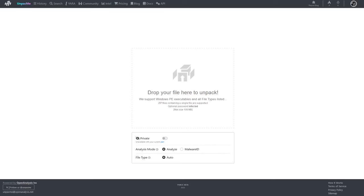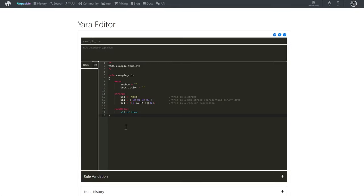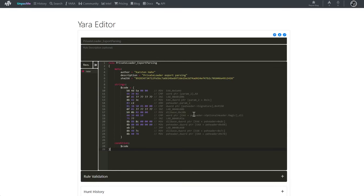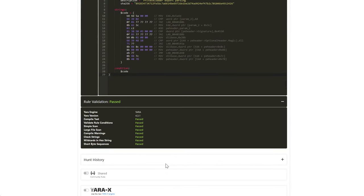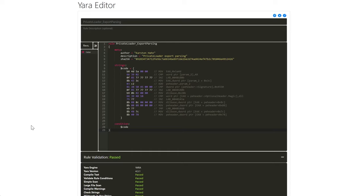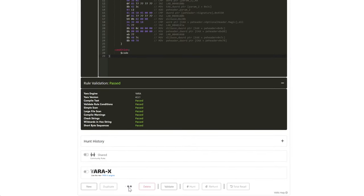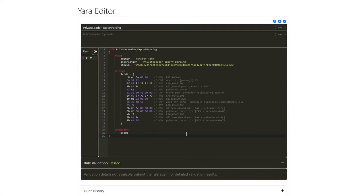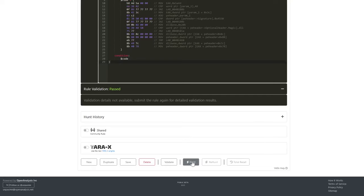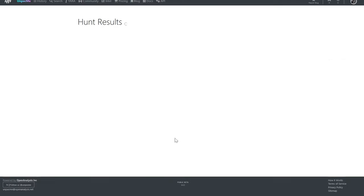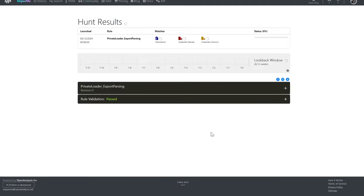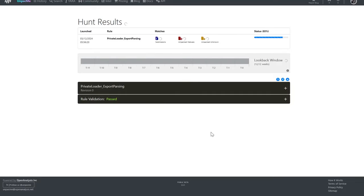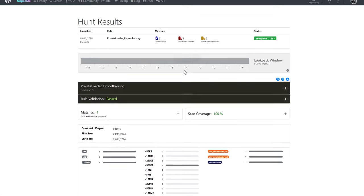On Unpack Me we navigate to Yara. We go to our rules, let's create a new rule. We copy and paste the rule here that we just created. Now let's see what we get with this. First it's validated, it passed. Now we need to save it. Finally we can use it for hunting. We press hunt, launch it with the default options. Let's see what we get.